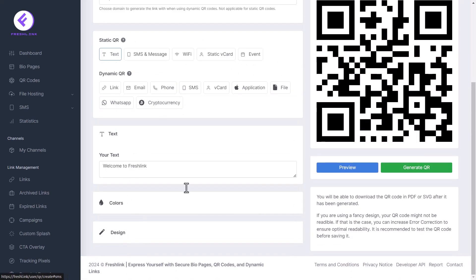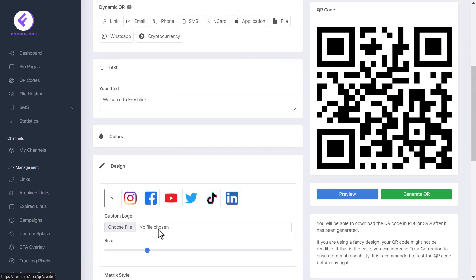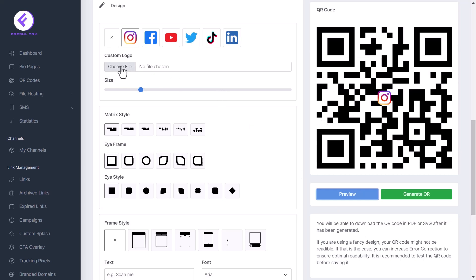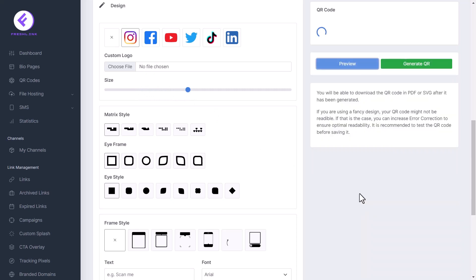Next, click the design tab. Select any of the social media icons you want to be at the center of the QR code. You can also choose a custom logo by uploading a file here. Change the size of the icon here.